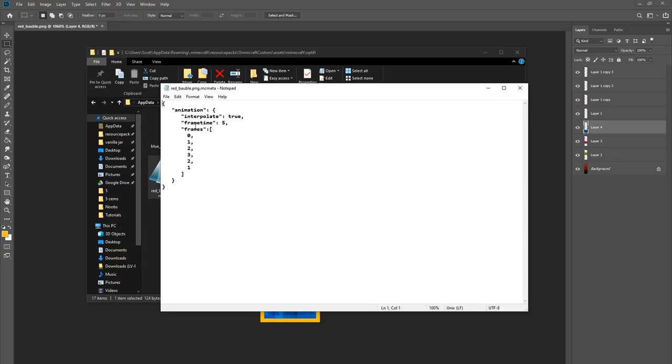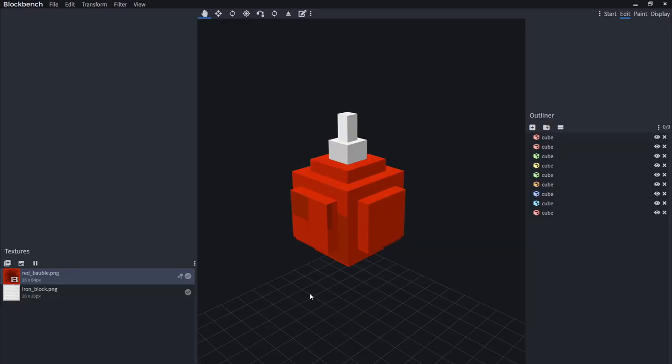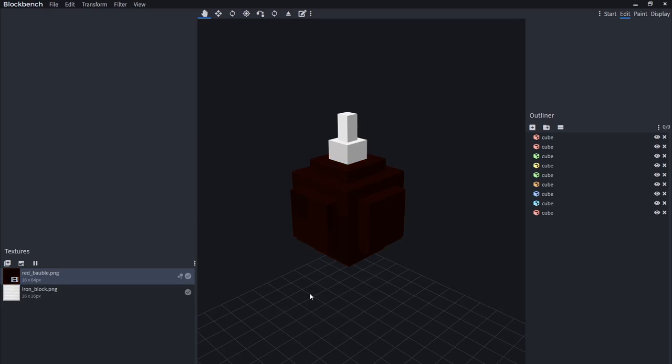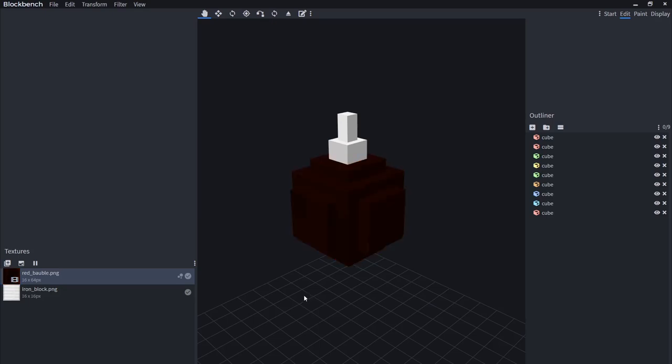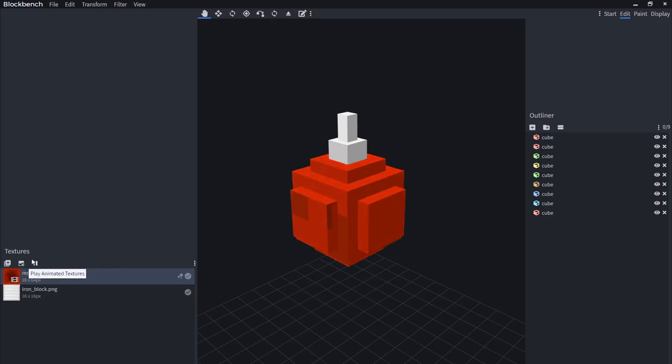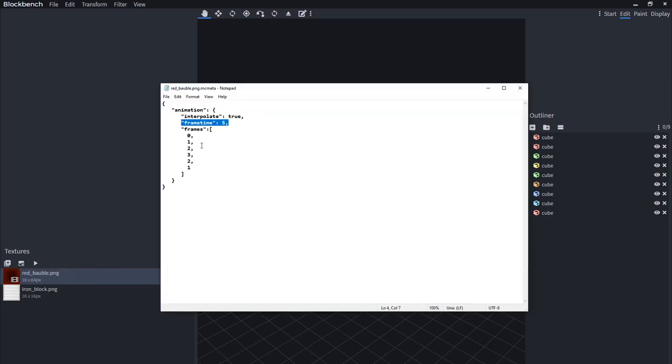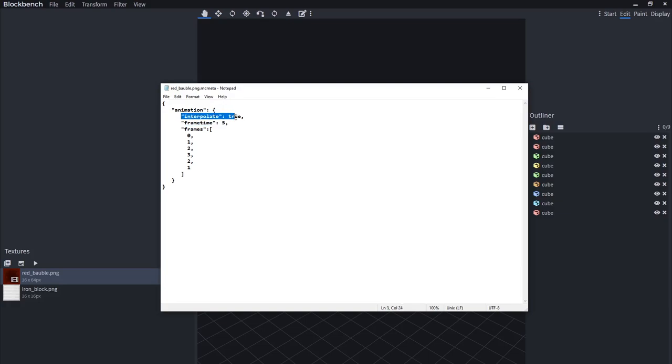So there's only three parts of this we really need to cover. Interpolate. Interpolate is the setting that makes the frames blend together. So you remember in game we had the smoother animation where it flowed from one frame to another? If you want your animation to do that, you want to set interpolate to true. Otherwise it would just look like this, where it flips between the frames. Frame time, this is the amount of time in ticks that each frame is rendered. So it'll render each frame for five ticks before moving on to the next, or it will be the time it takes to blend between them if interpolate is set to true.